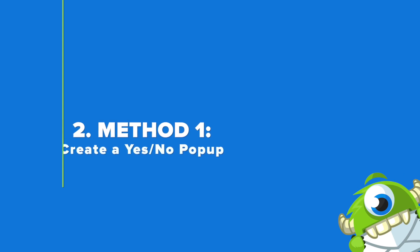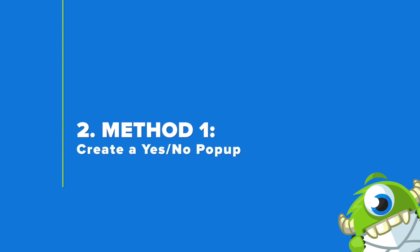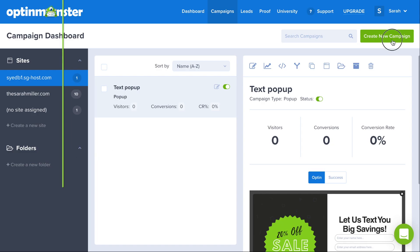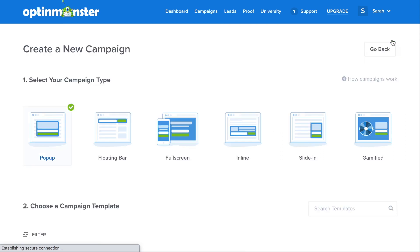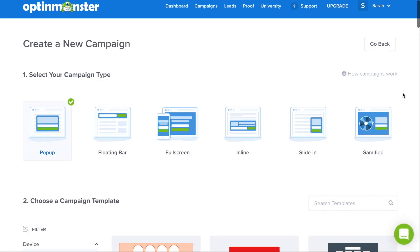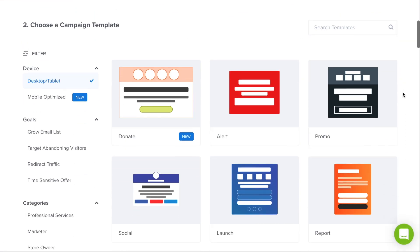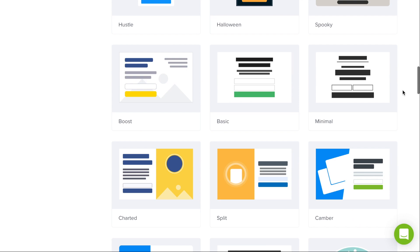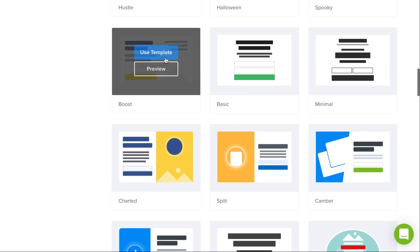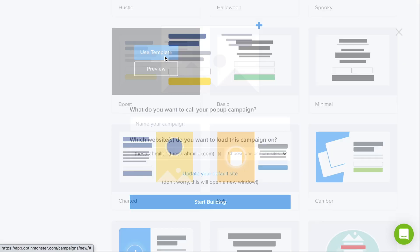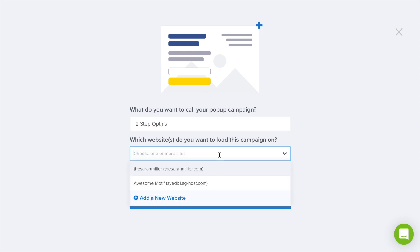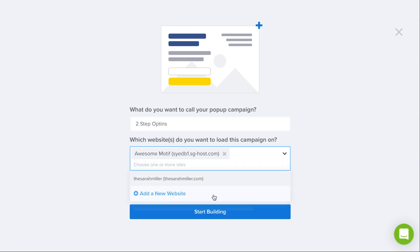Step number two is to create a pop-up with a yes no button. Click the green Create New Campaign button, select pop-up, and choose the template that fits your design needs. For this tutorial, we'll be using the boost template. Then you'll need to name your campaign, select which website you'd like it to load on, and you can start building.